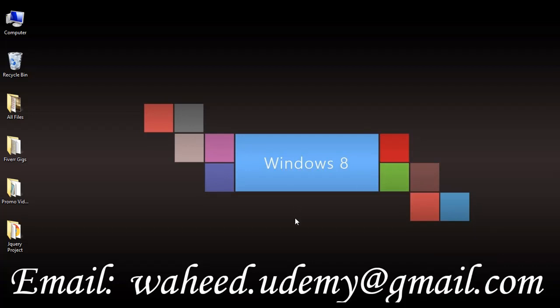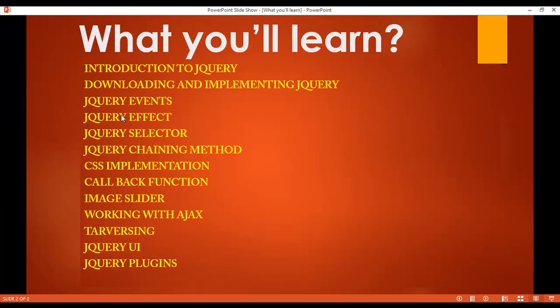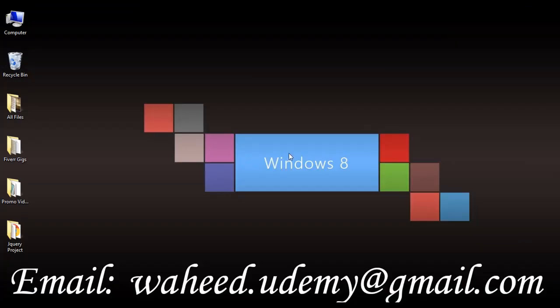Hello friends and welcome back. In this class we are going to discuss about jQuery effects. We are taking one more class because in our last two classes we discussed effects working only on buttons. In this class the purpose is that we can work on div and on images, not only on buttons.